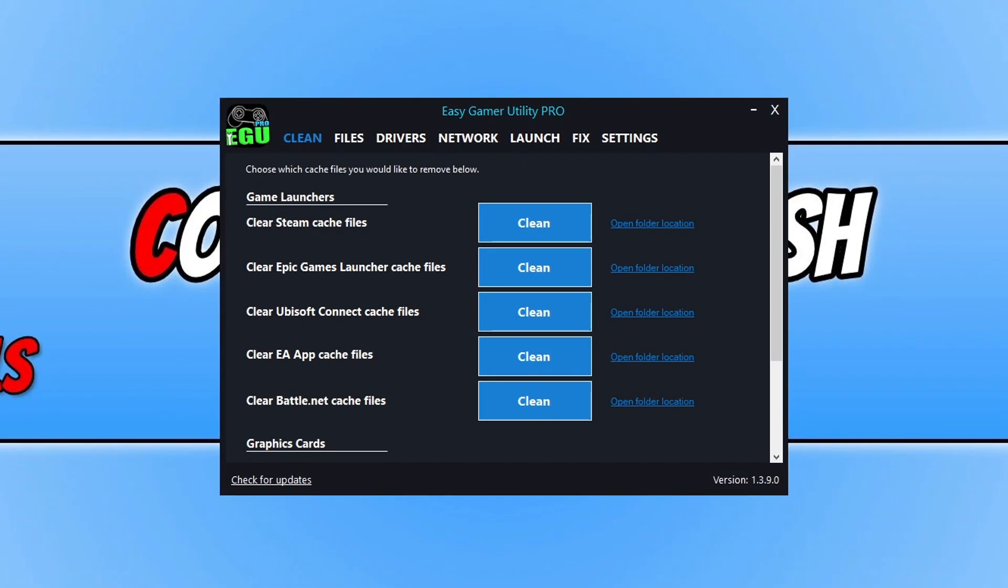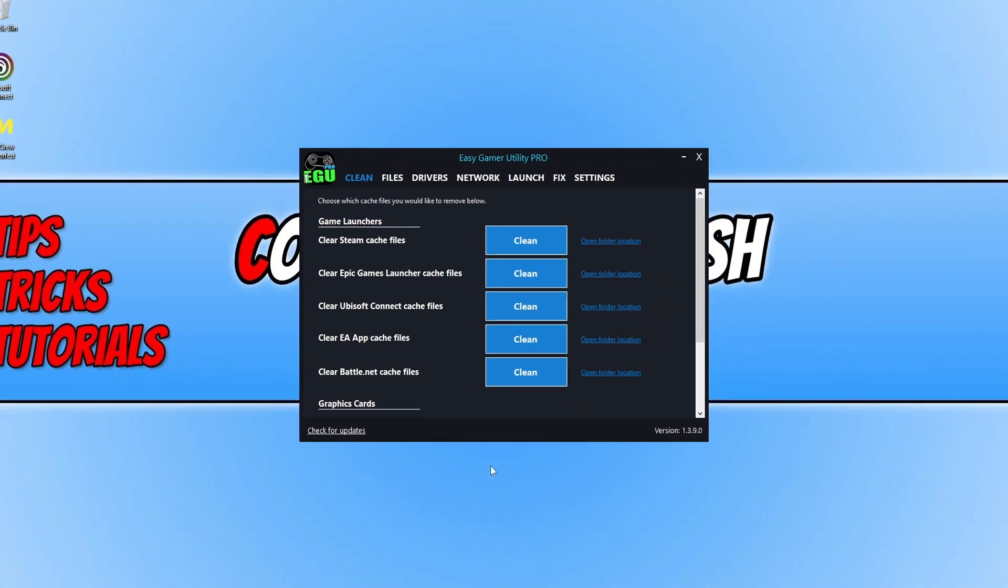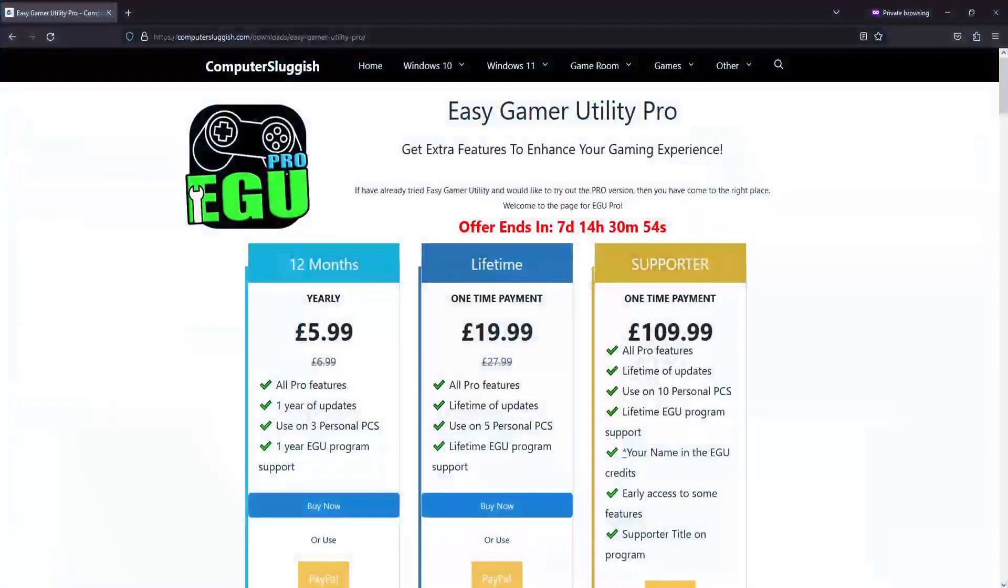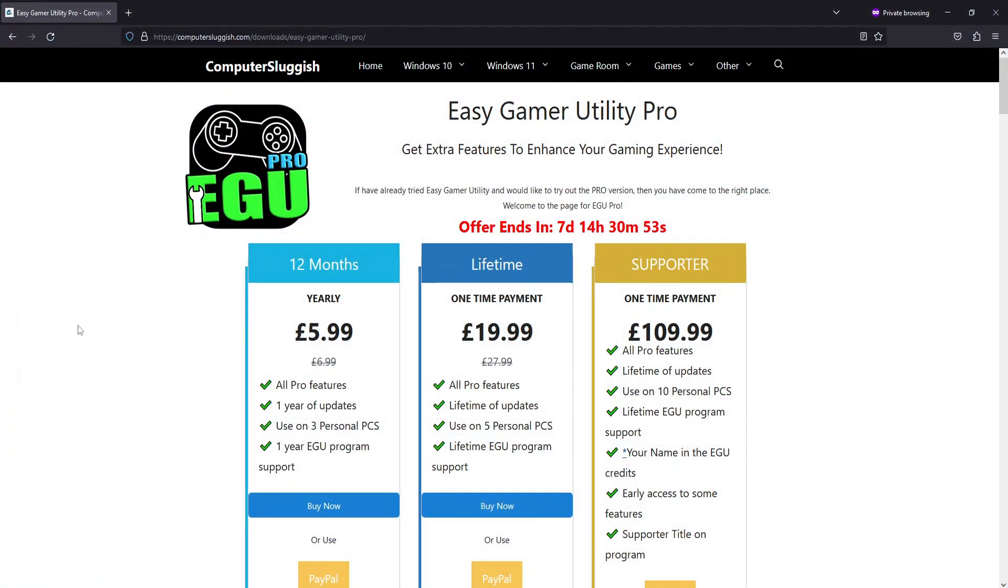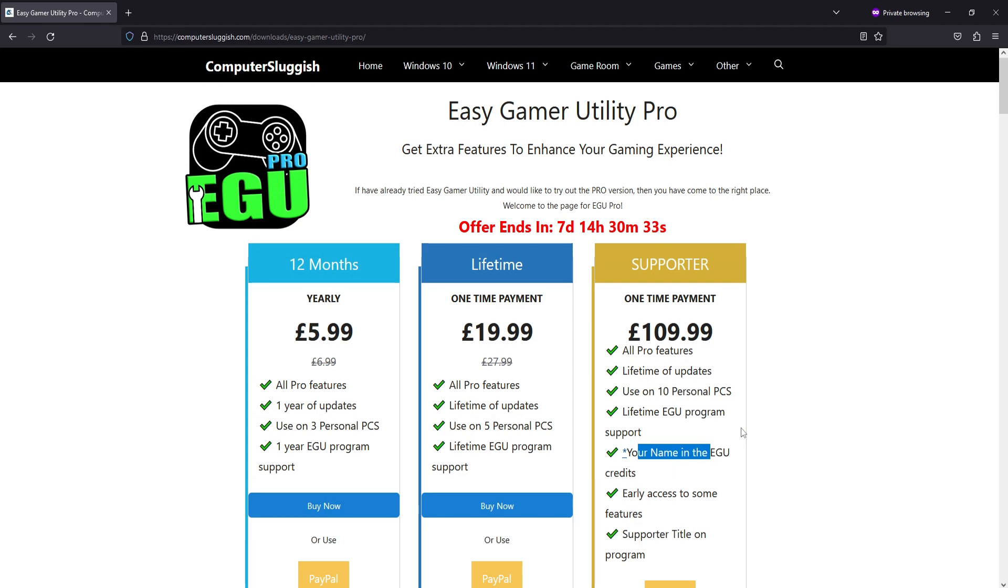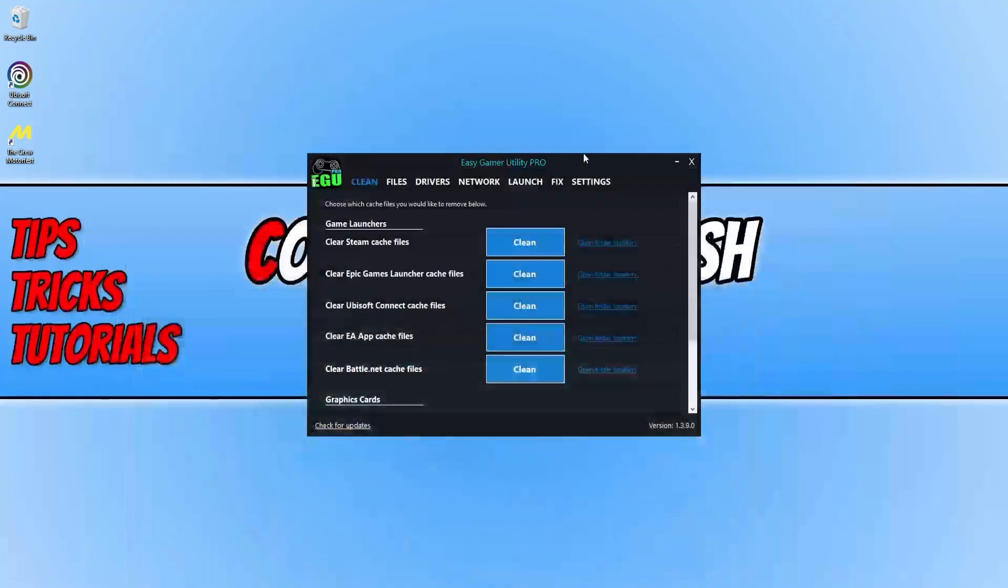This program will help you fix many issues with PC games and other related tasks to really help us gamers out. You can currently get the program for $5.99 for 12 months or $19.99 for a lifetime. If you want to be a supporter, an absolute legend, then you can pay $109 and that obviously allows you to have your name within the credits on the program. So that's enough about EGU anyway, let's just close that down, but I will add the link in the description below if you want to check it out.